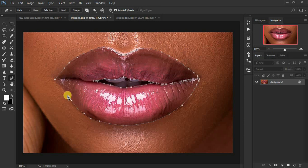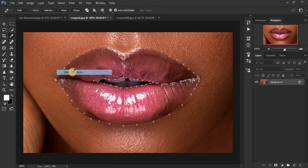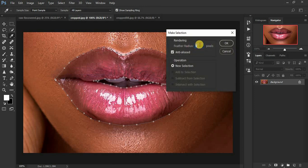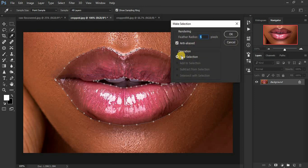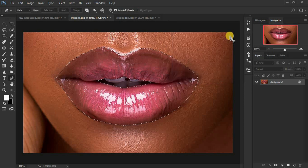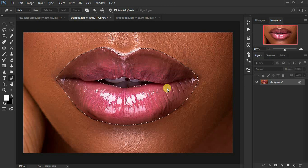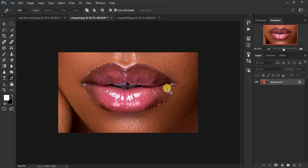After selecting that area, right-click and choose 'Make Selection,' set feathering to 5 pixels, make sure anti-alias is selected, and choose the new selection option, then click OK. You can see we've made the selection around the lip area.